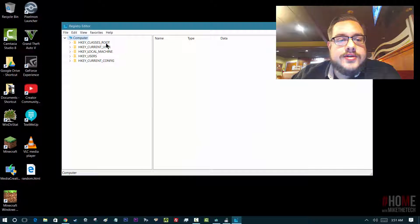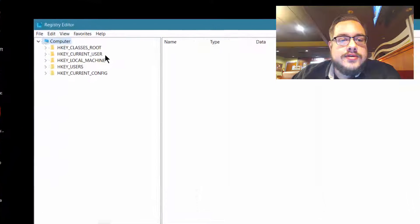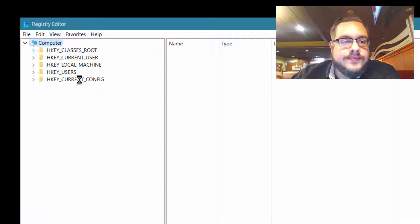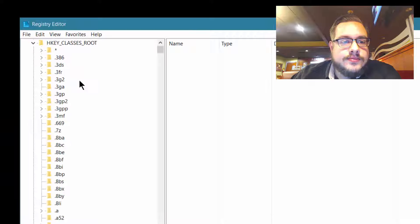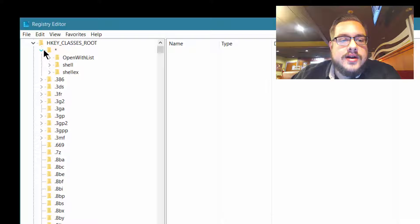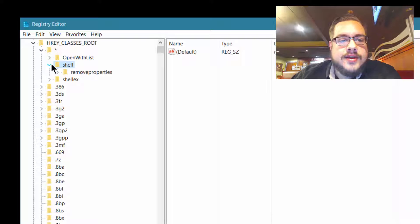And you're going to go into the root — there's root, user, machine, users, and root. We're going to open up the asterisk, the star. And you'll see Shell here, and Shell is what we're working with, so we'll open that one as well.